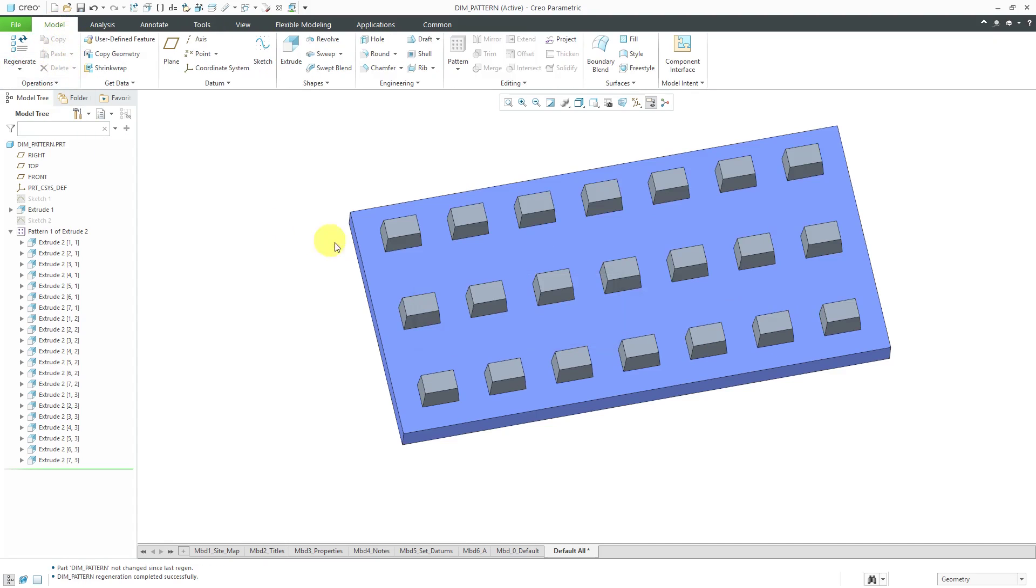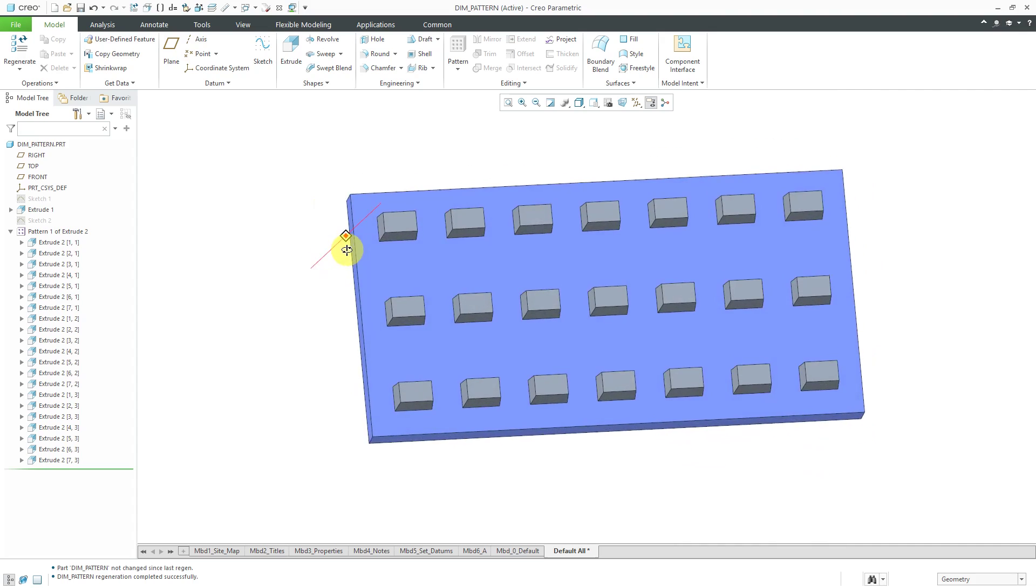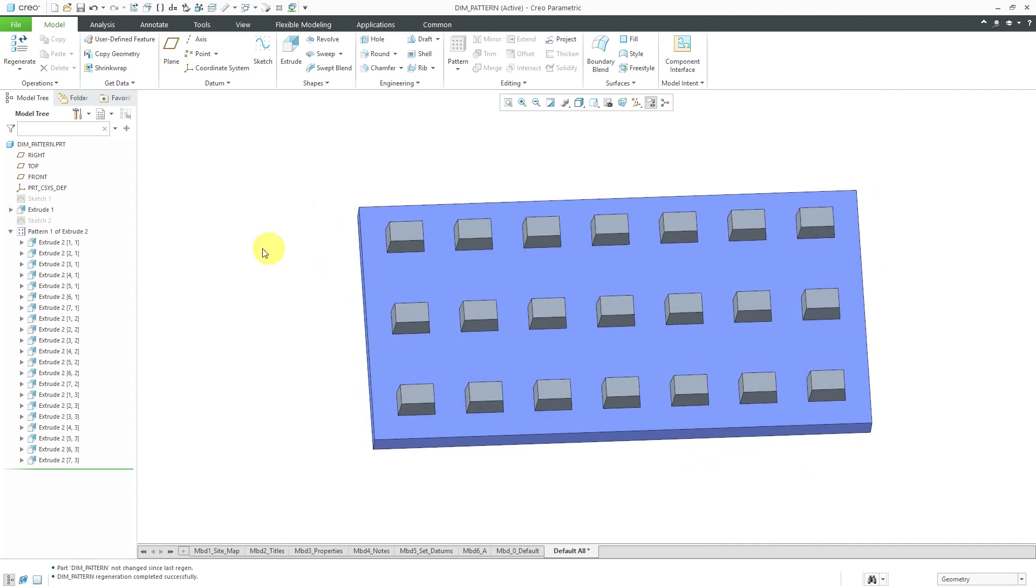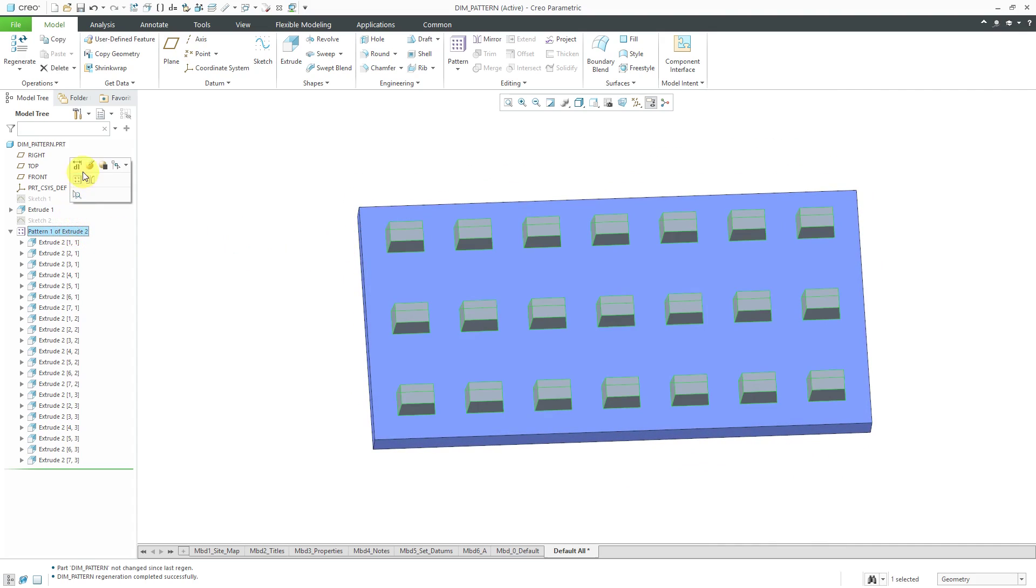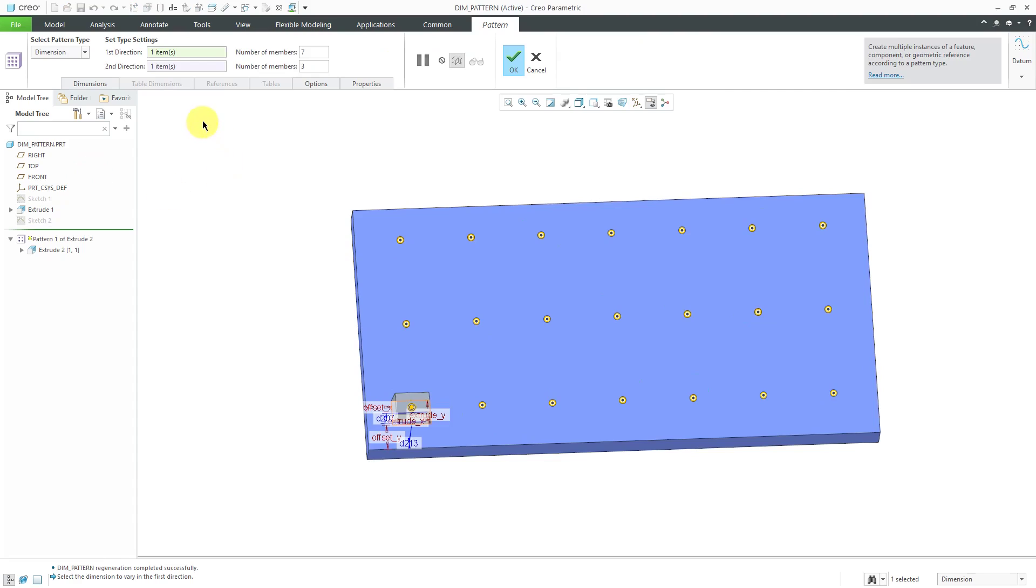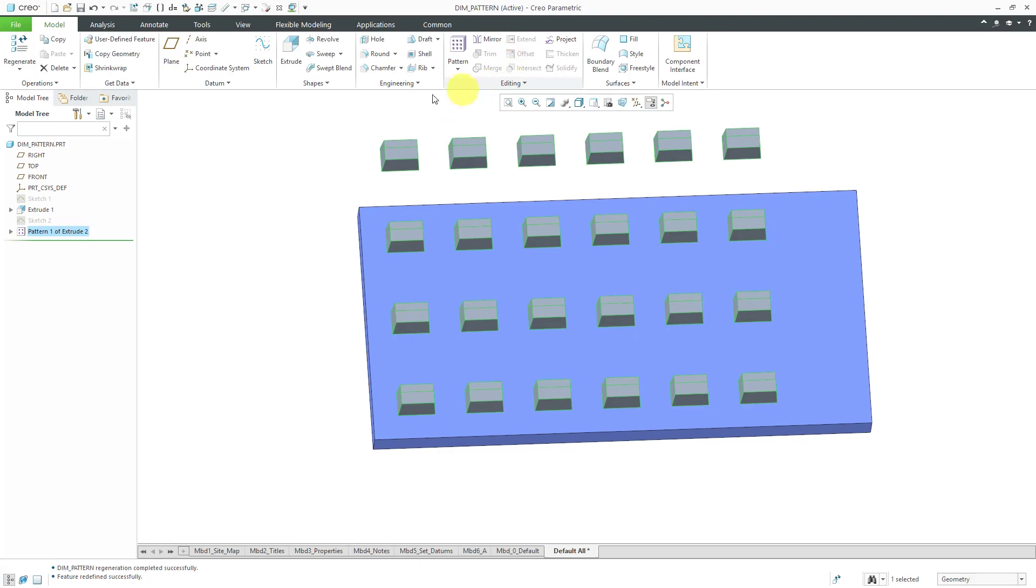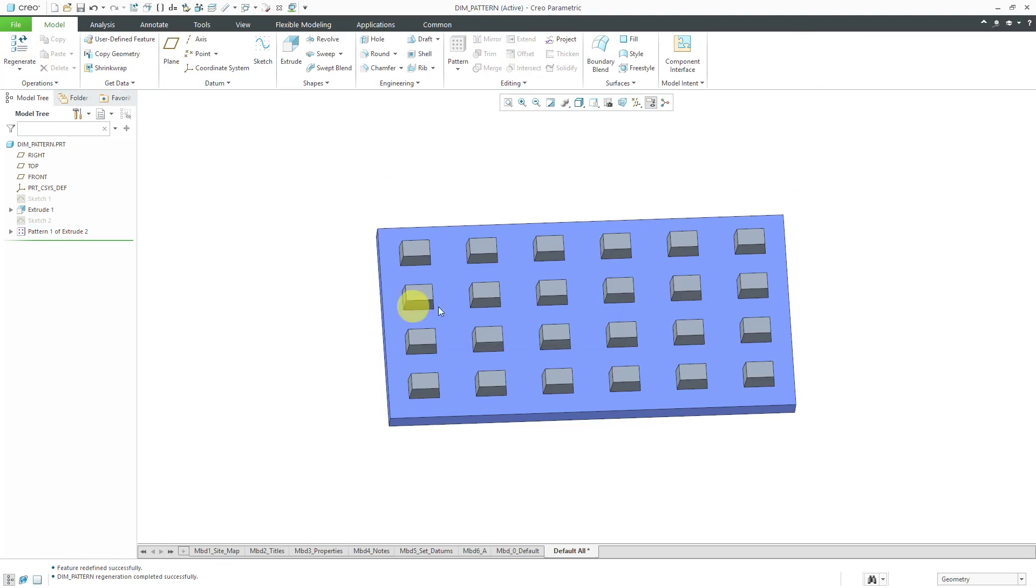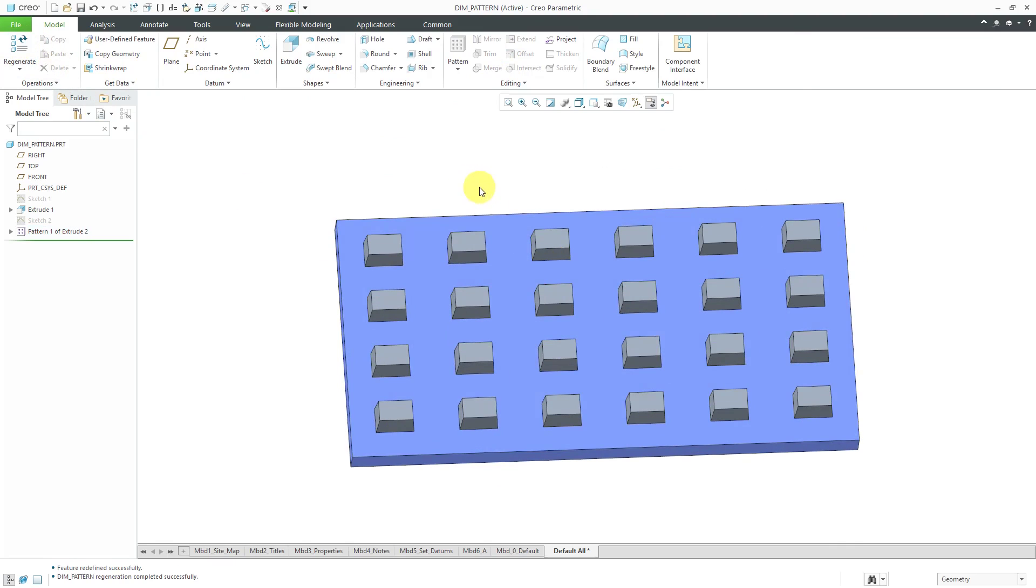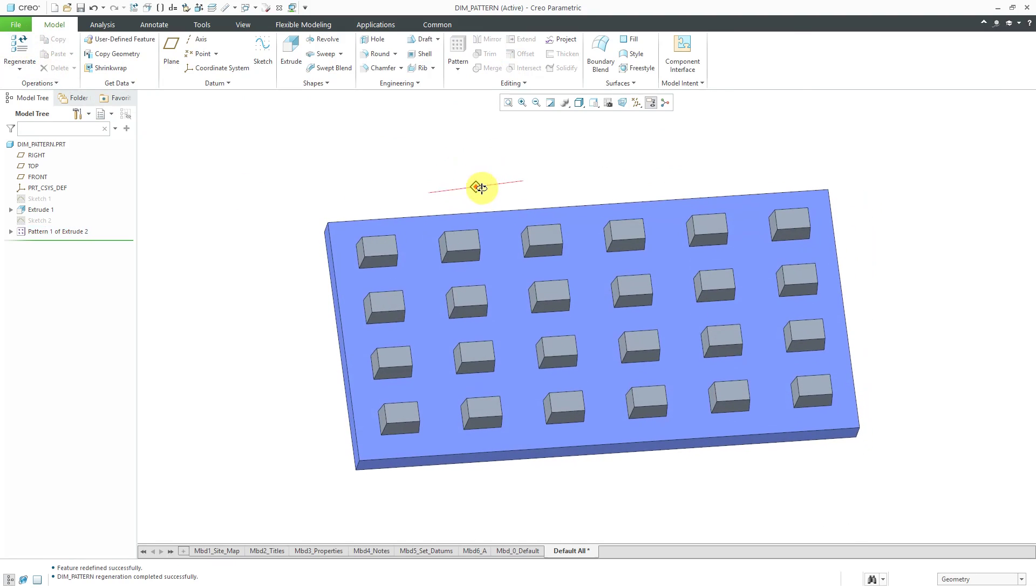If I edit definition of the pattern to change the number of instances, maybe change this to a six and then change this to a four and hit regenerate or hit the check mark and then regenerate, it'll adjust them again so now they're evenly spaced out over that surface.